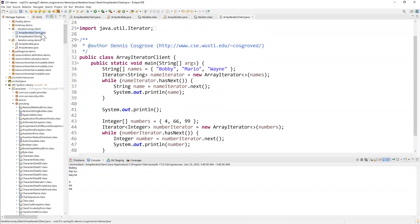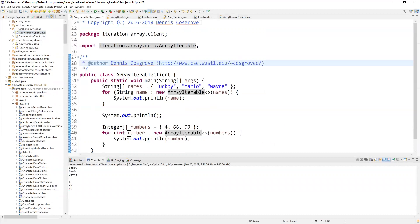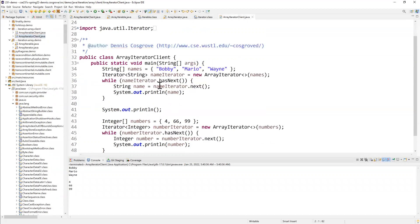Now, I have also provided this bonus array iterator client that shows how the iterator is used. It does the exact same thing. And in many ways, this for this iterating for loop is a syntactic sugar for just this code right here, which creates an iterator from the names and then uses over and over again, has next and next.